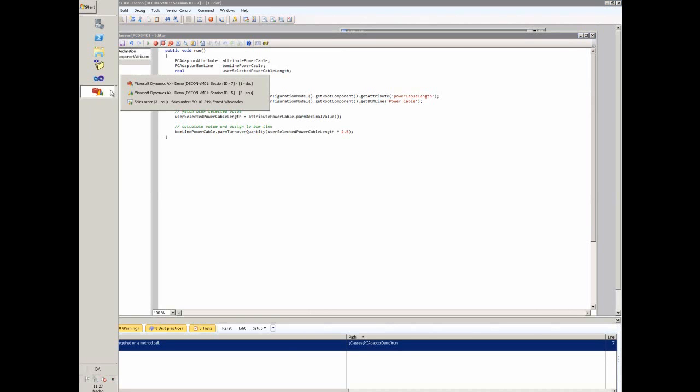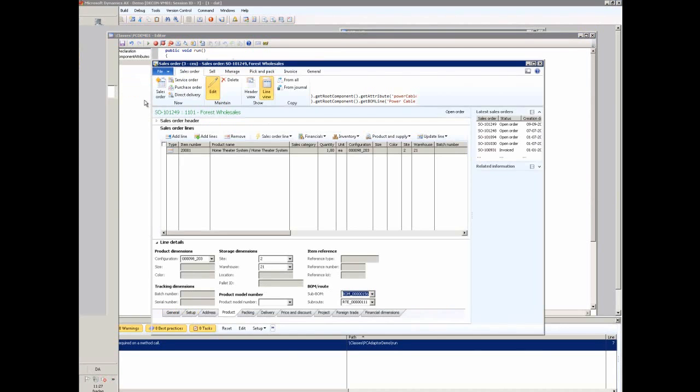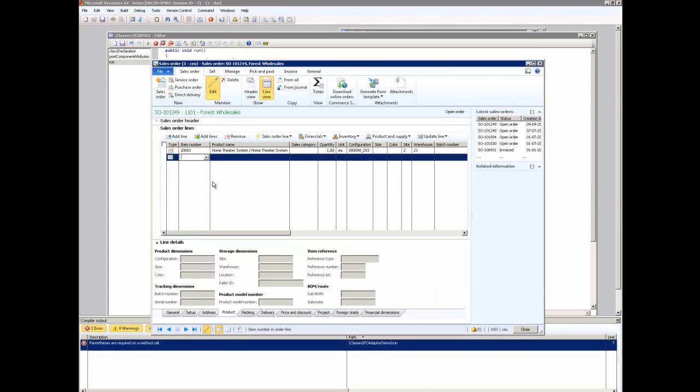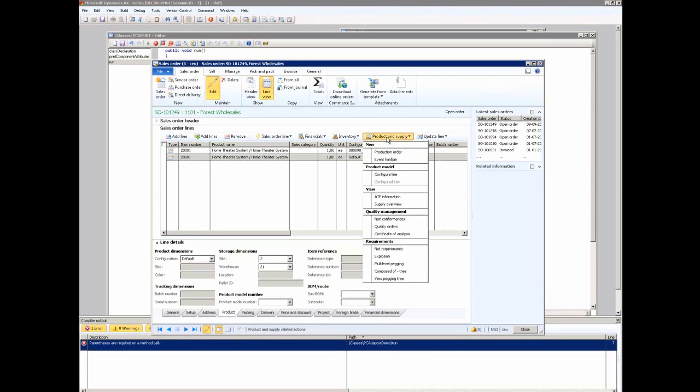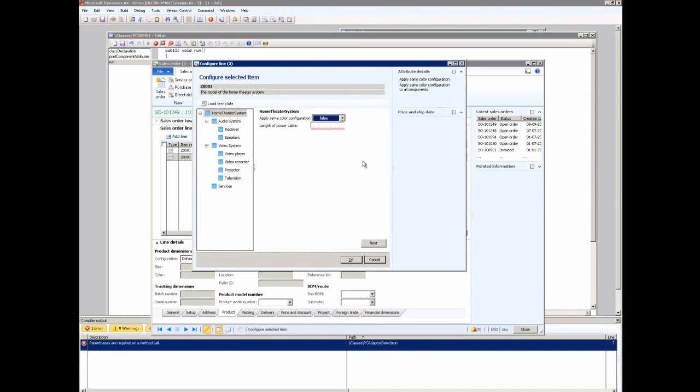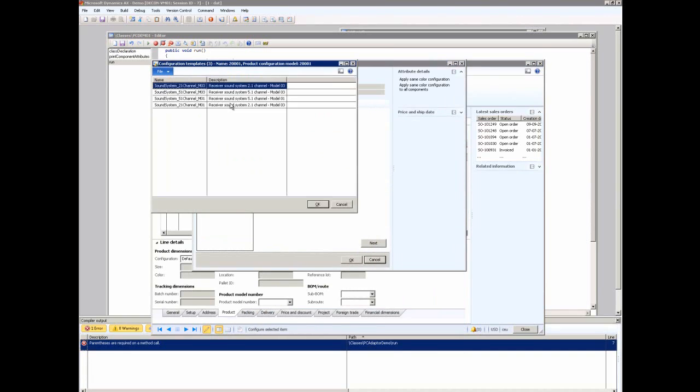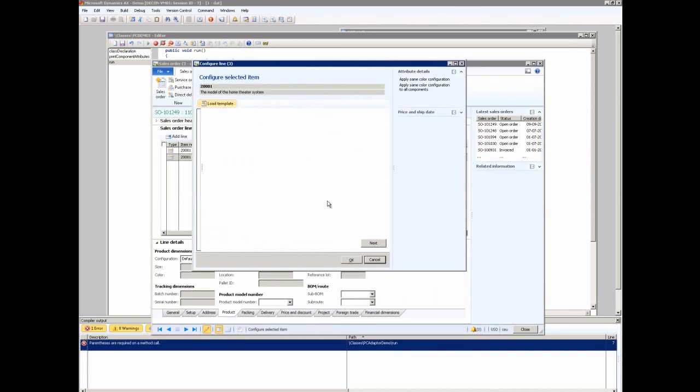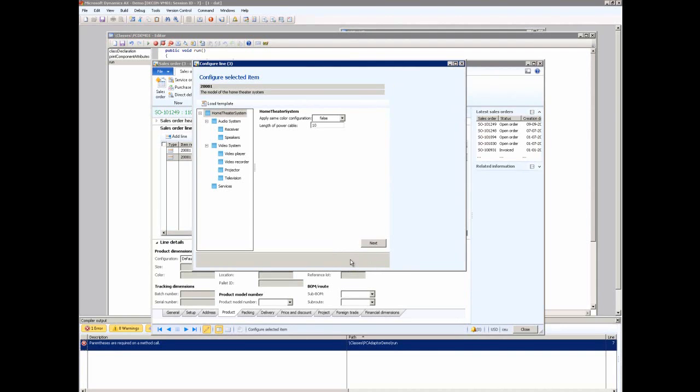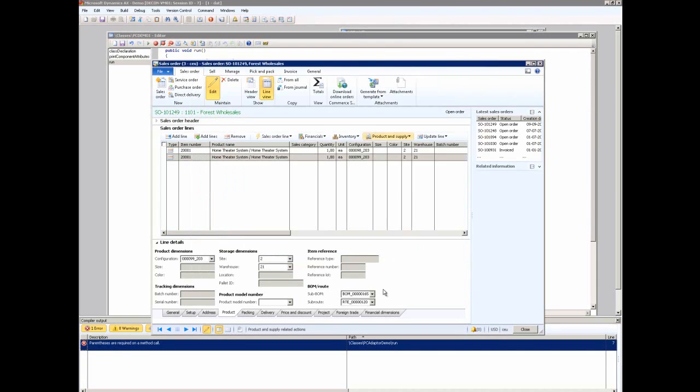In order to get a bill of material, I will configure the product from the sales order line. I'll load a template just to speed things a little bit up. I'm just gonna put in 10. And this will make it easier for us to validate that the API classes has done as it is intended.